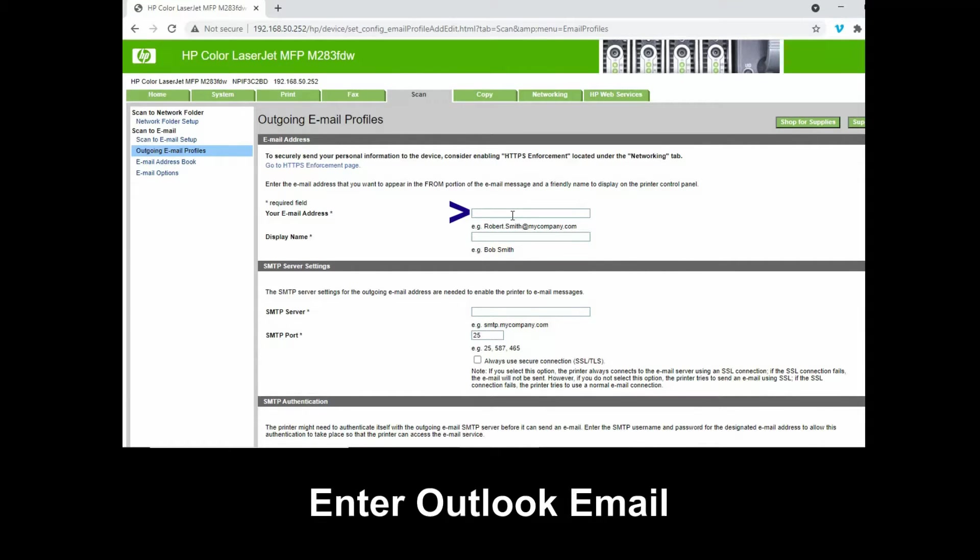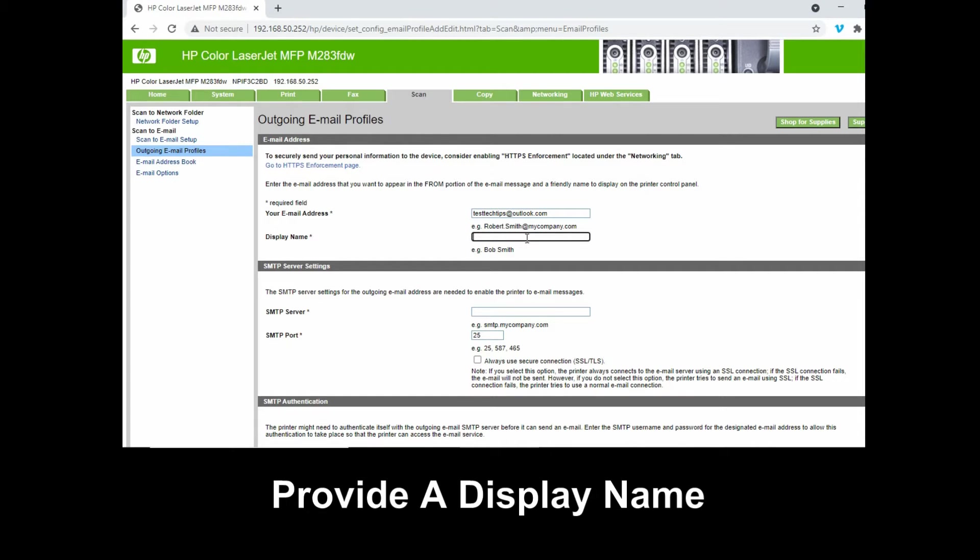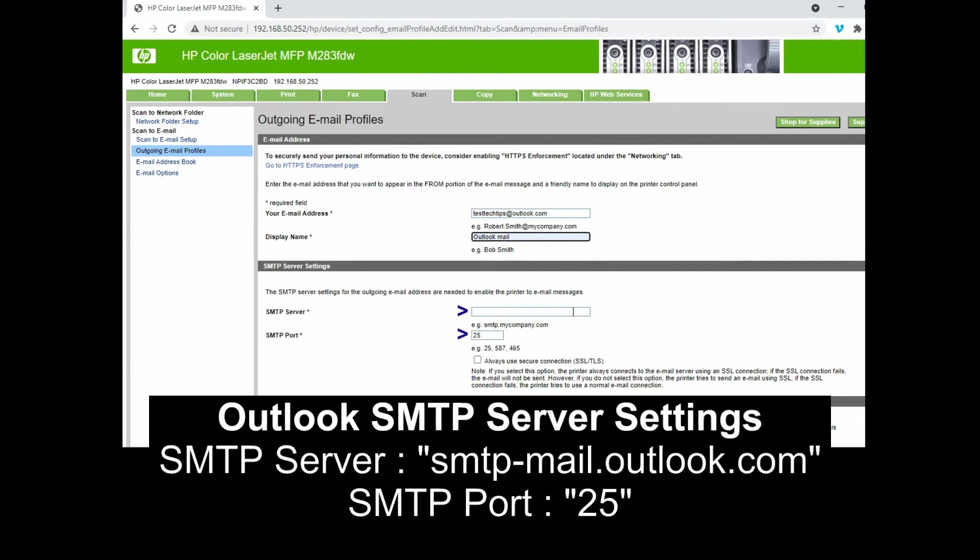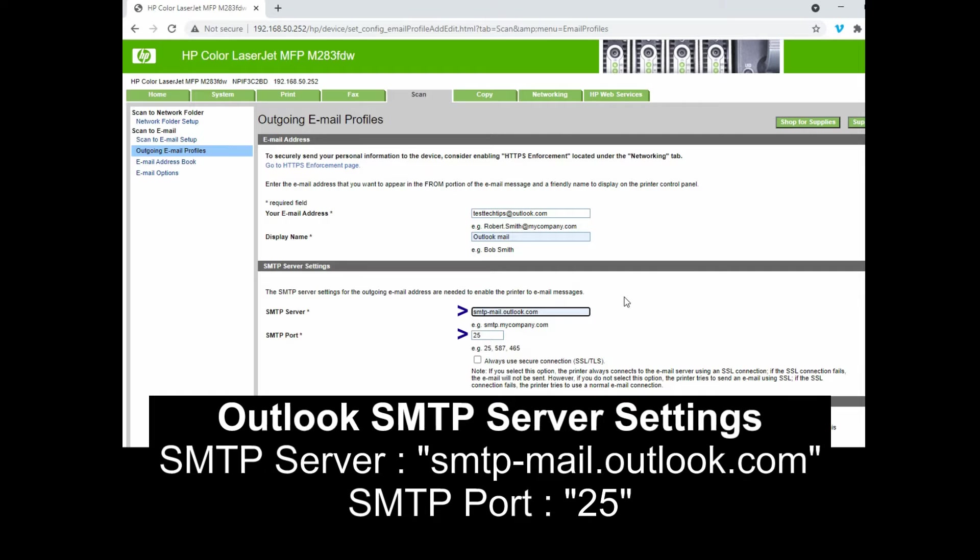Let's key in our Outlook email here. For the display name, we'll call it Outlook mail. For the SMTP server, key in the following. The SMTP port for Outlook is 25.